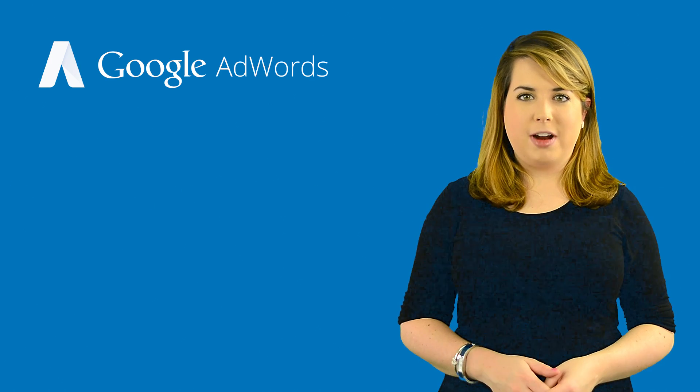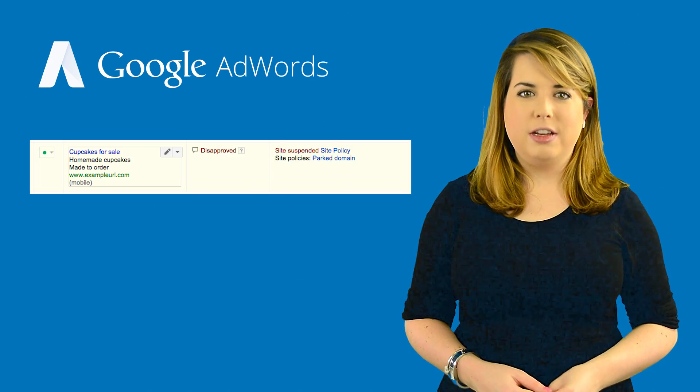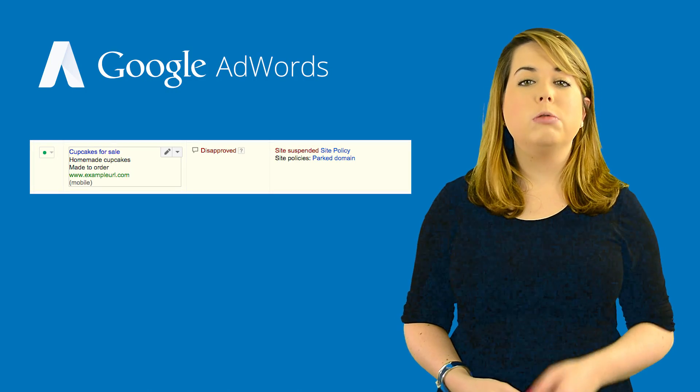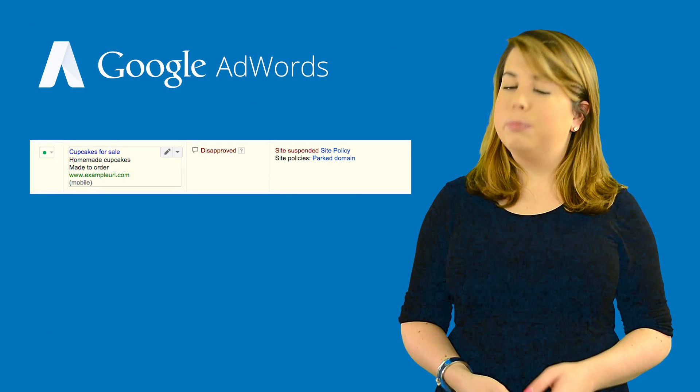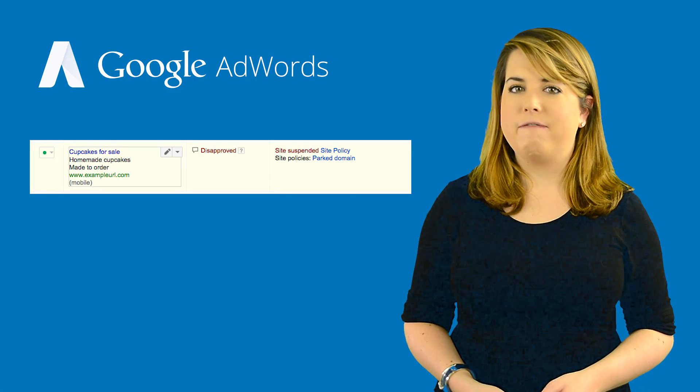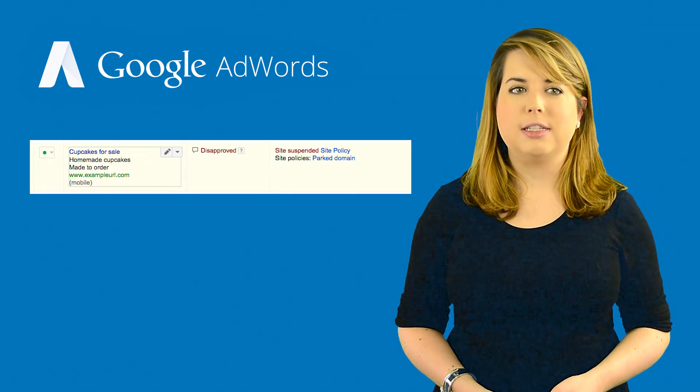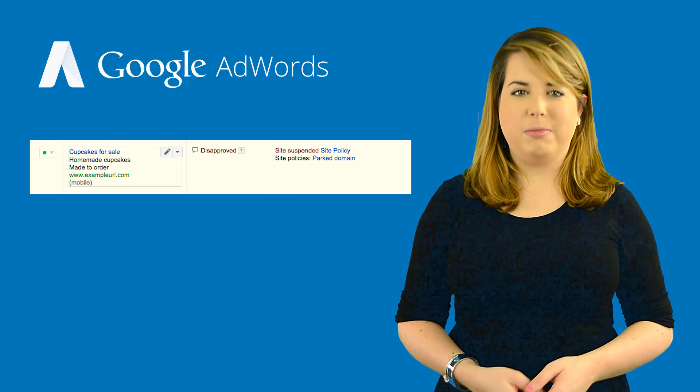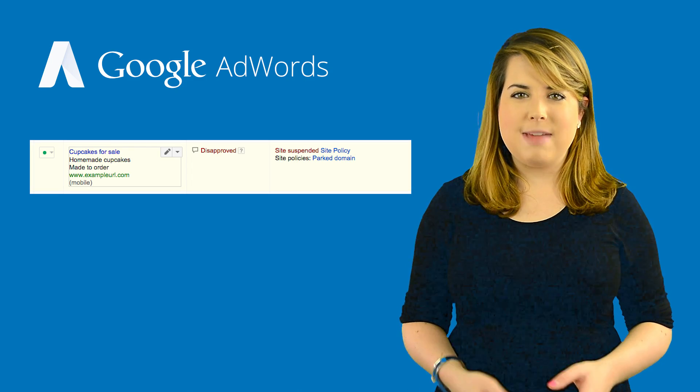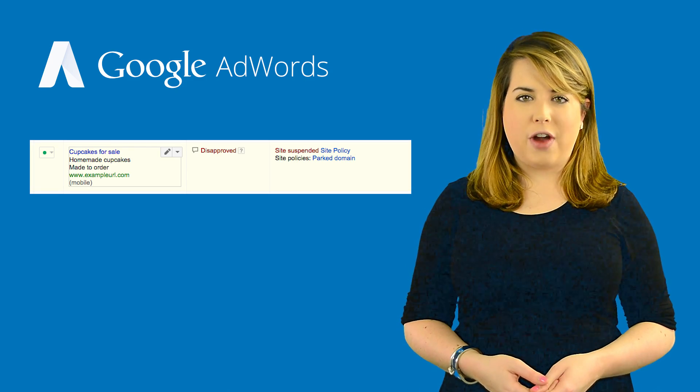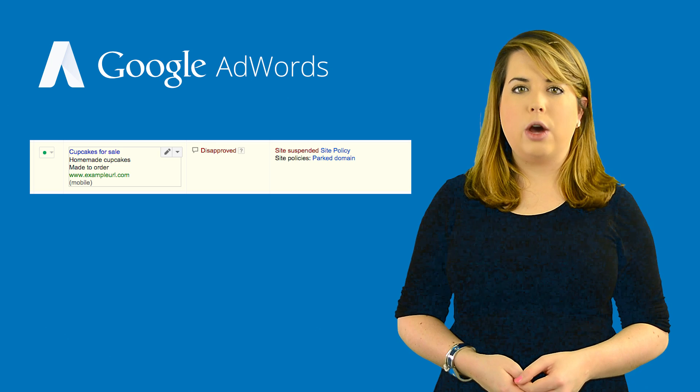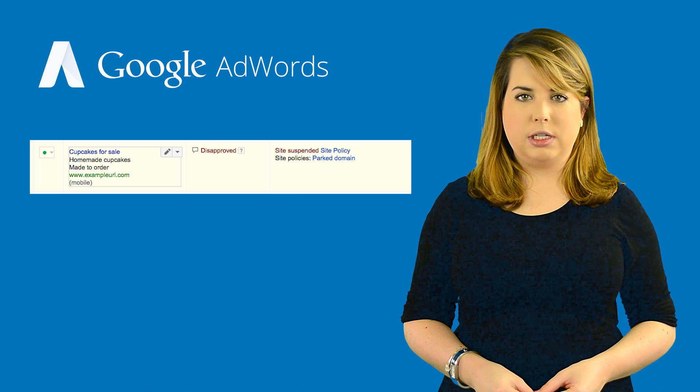Do you have ads that have been marked as site suspended? To protect our users, we won't show ads until they point to a site that follows our policies. But if you can fix the problems on your site, we may be able to run your ad. First, you'll need to find out why your site was suspended.